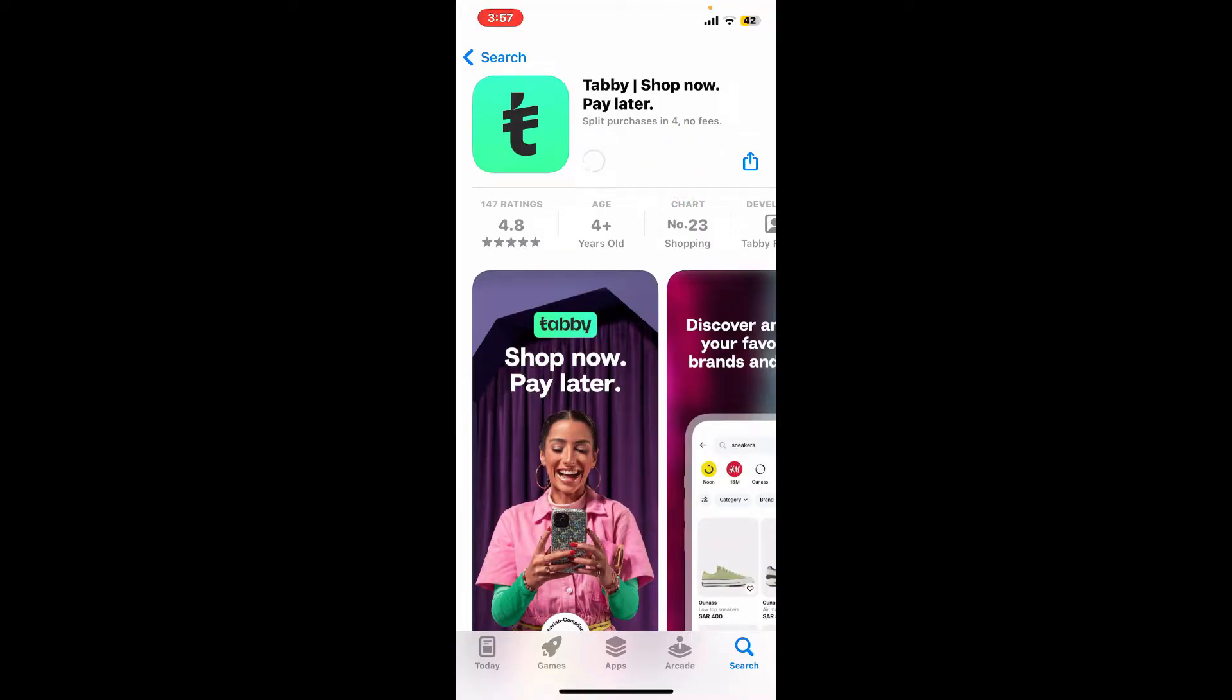Make sure to wait until it's done. Tabby is a popular buy now, pay later service in several regions like the Middle East and Southeast Asia. You can make purchases, manage your payments, and track your spending with your Tabby application on the go right from your device.